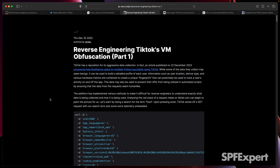In his issue 27, he linked out to an article about reverse engineering TikTok's virtual machine obfuscation. Now this is a really technical article, and unless you have a technical background, a lot of this probably won't be super interesting.